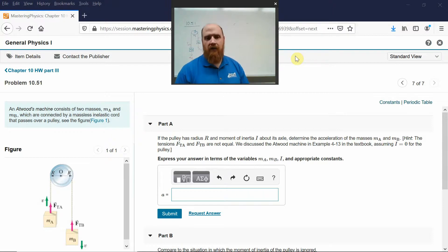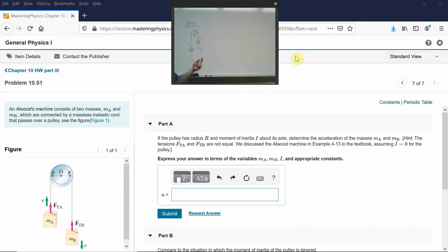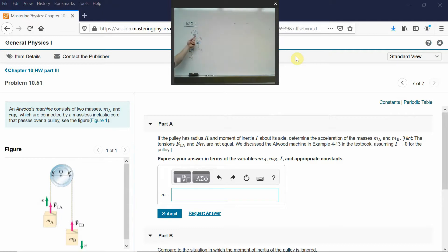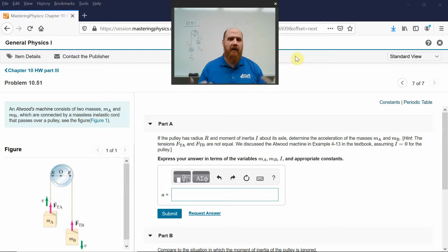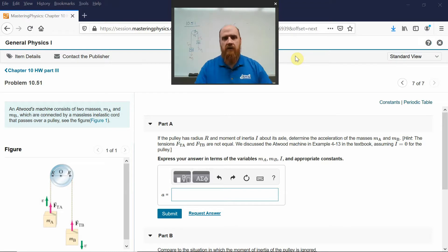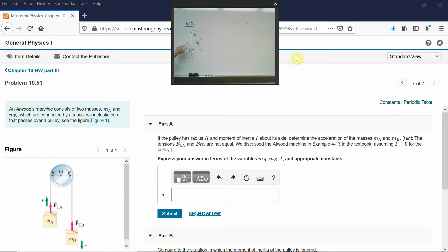If TA equaled TB, as we assumed before, then the net torque on the pulley would be zero and it wouldn't turn no matter what the masses were. That can't be the case because the pulley has inertia — it requires a net torque to turn. When we idealize it as having no mass or inertia, then of course the net torque could be zero. But this is real life — pulleys actually have inertia. That's why these two tensions are different.